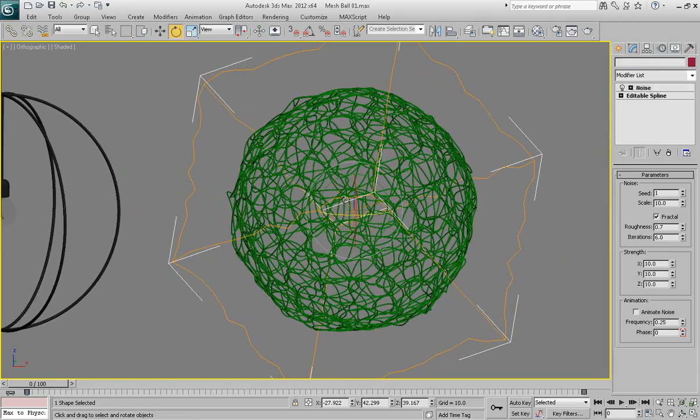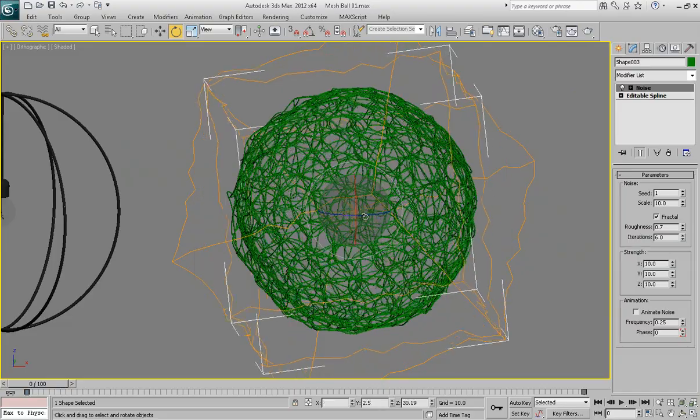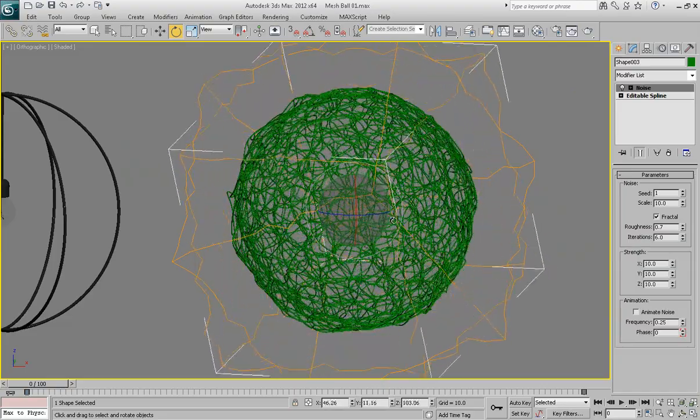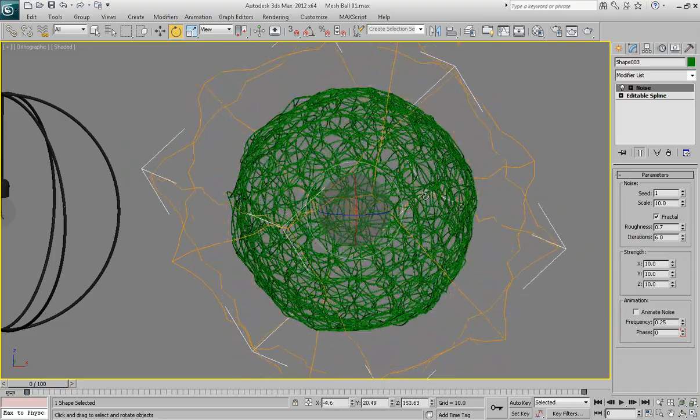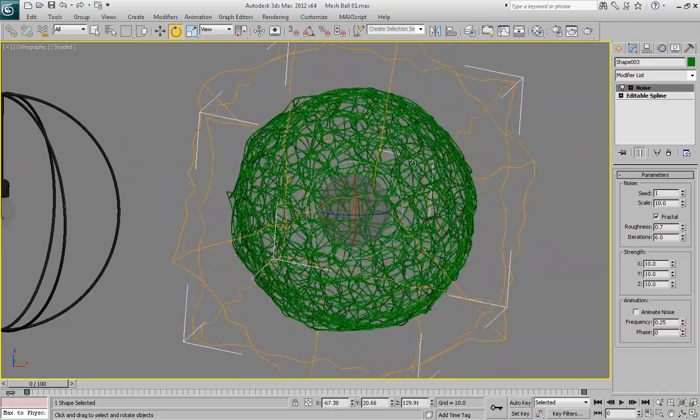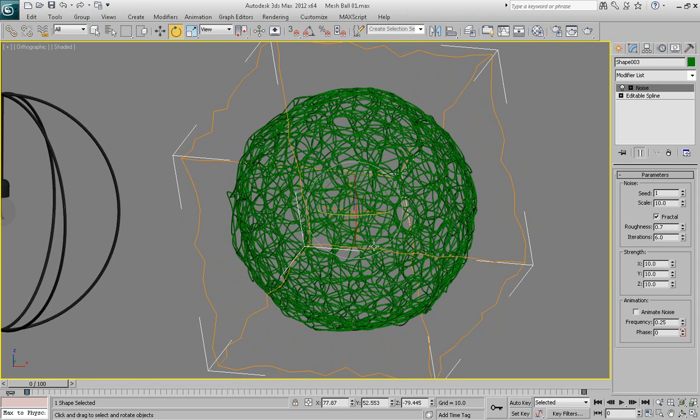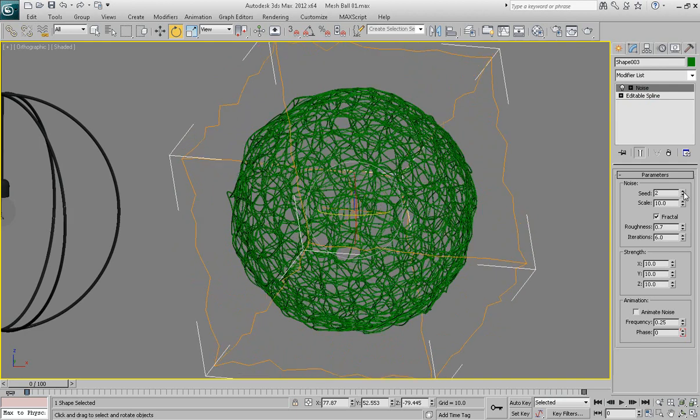Now you can see it's already much denser but let's make another copy just to make it even more dense.